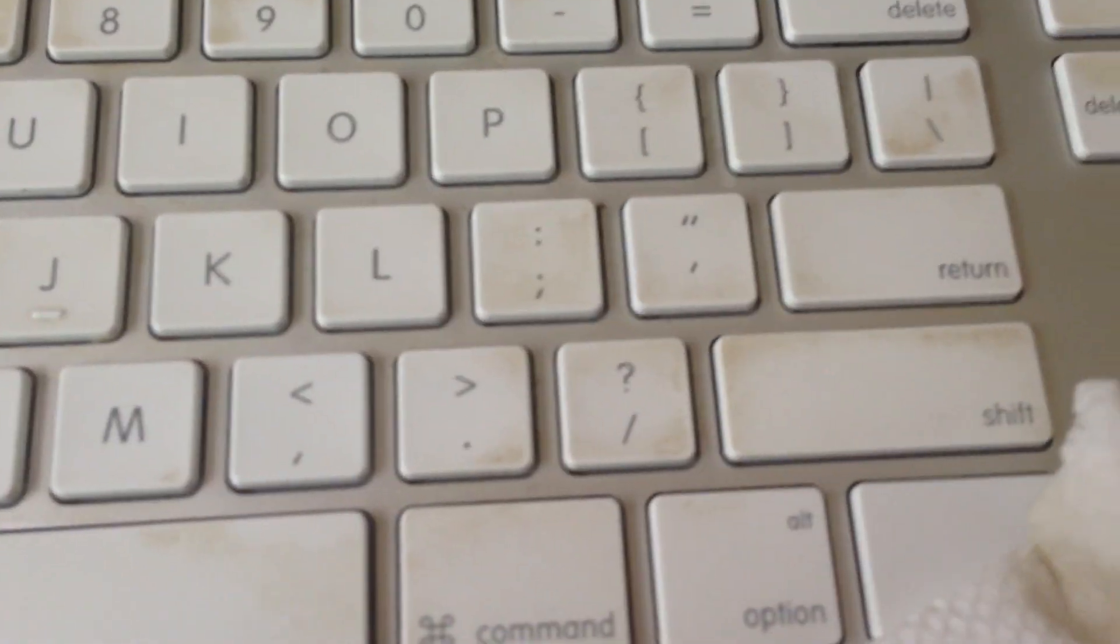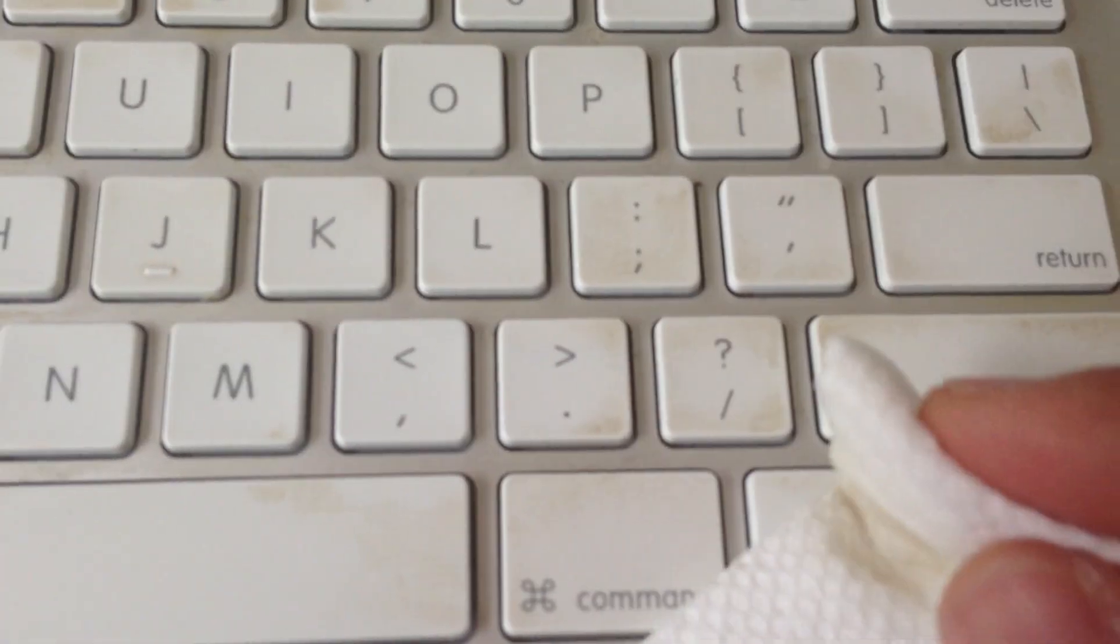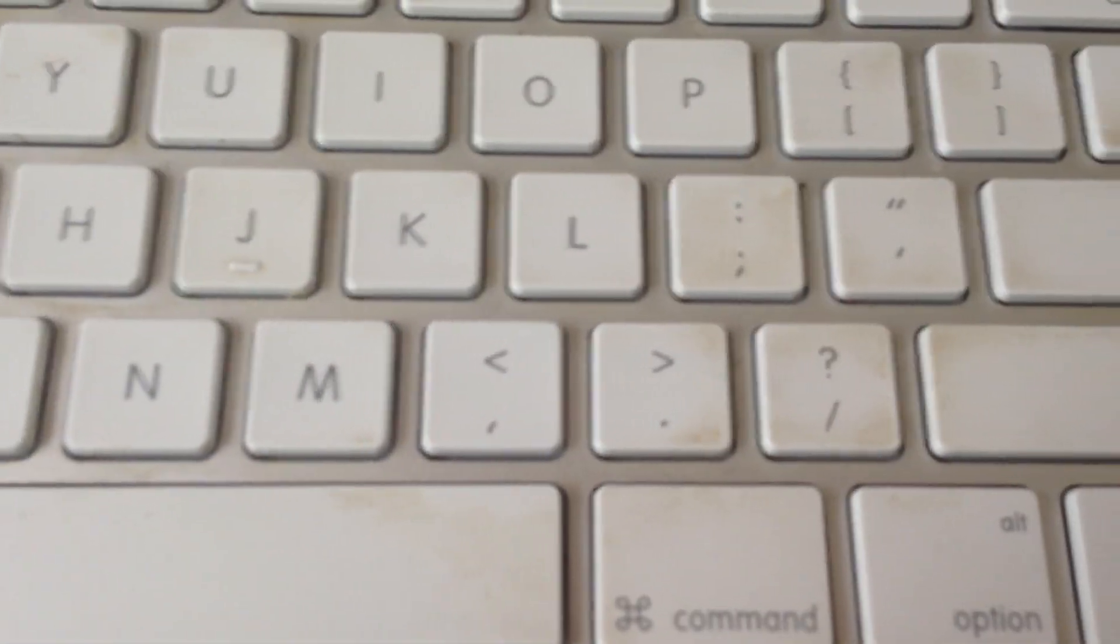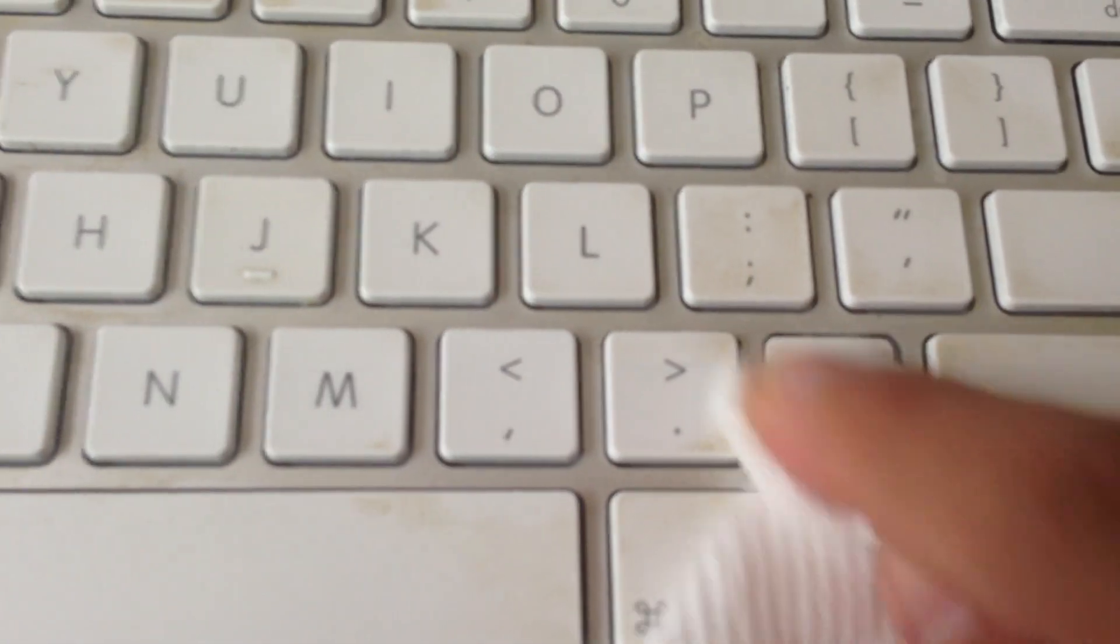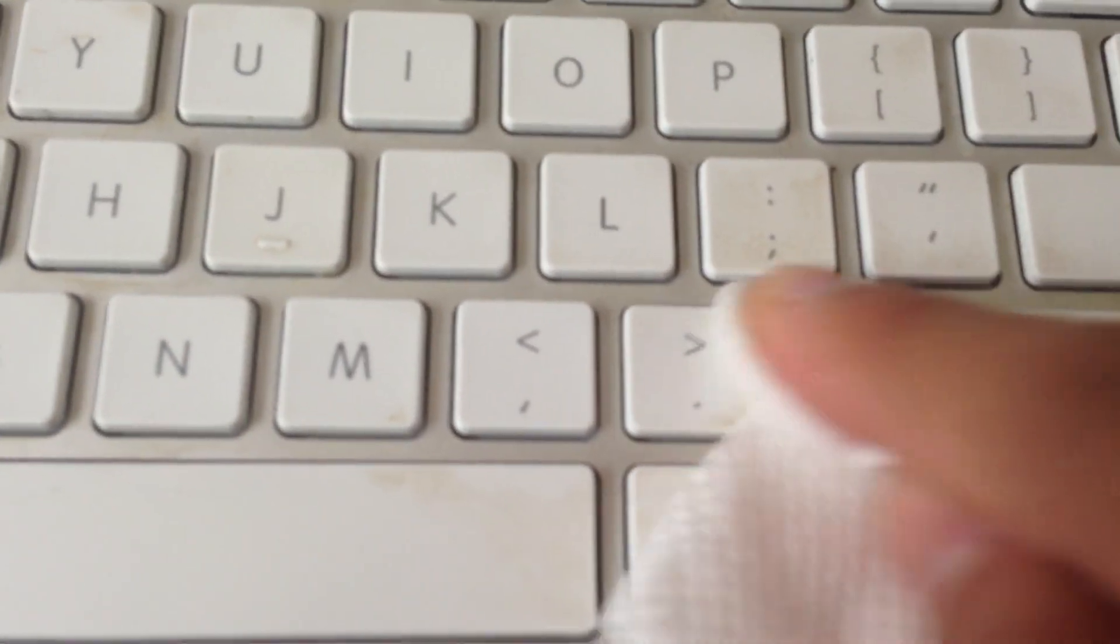So you do that and then, if you see, let's do the question mark key. And voila, it's brand new.